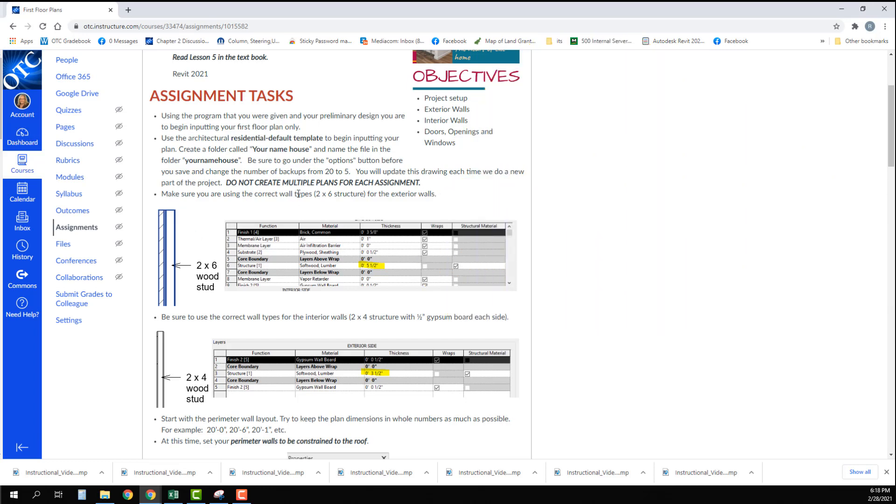We're going to make sure that we have the correct wall type set. On our exterior walls we're going to use 2 by 6 structure and on our interior walls we're going to use 2 by 4 structure.